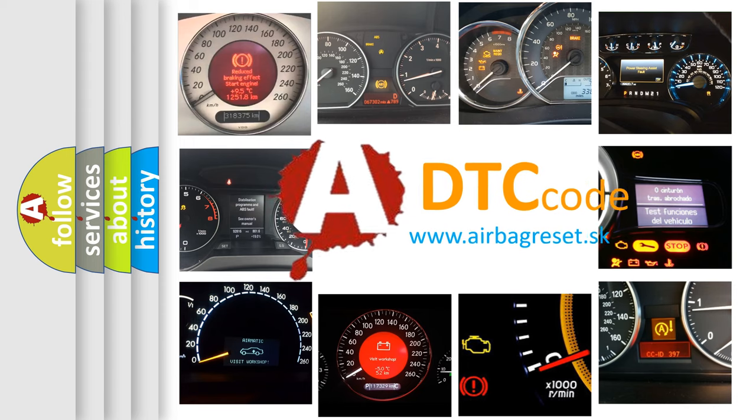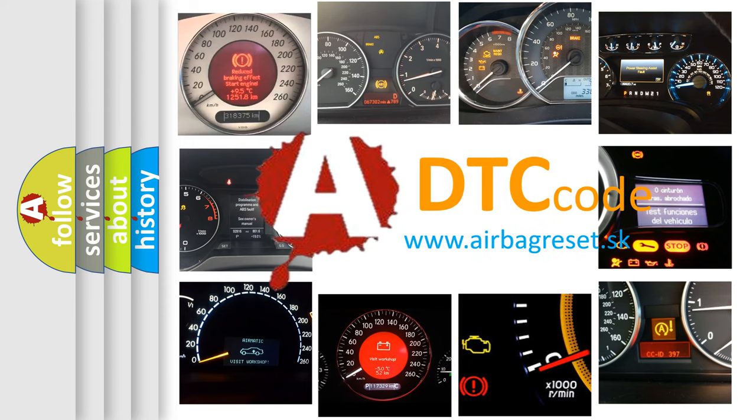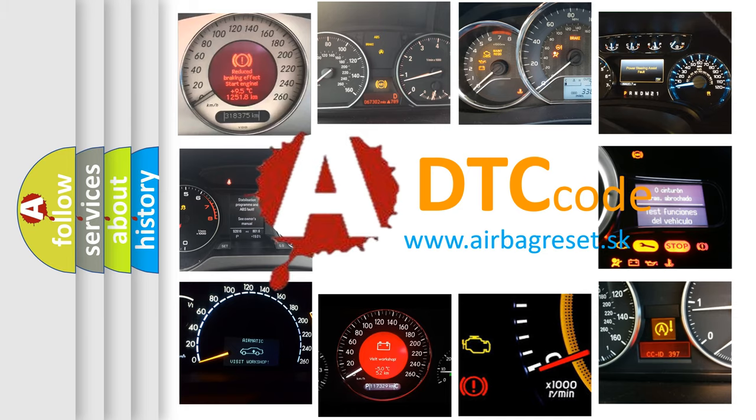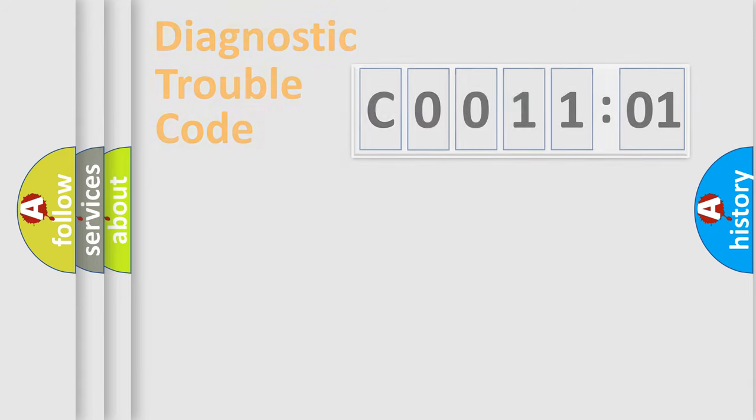What does C0011:01 mean, or how to correct this fault? Today we will find answers to these questions together. Let's do this.